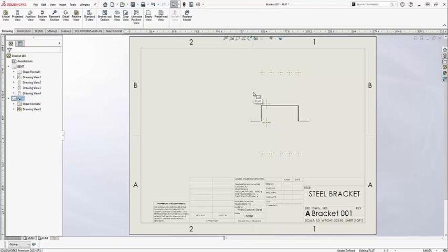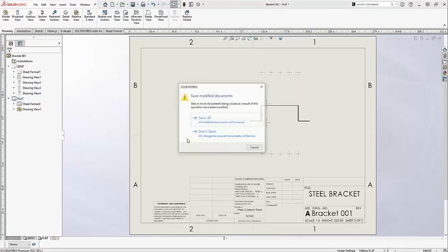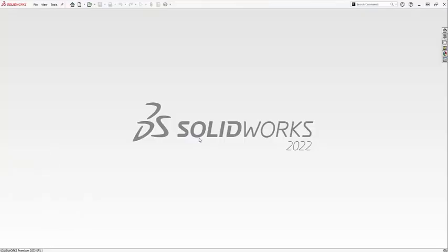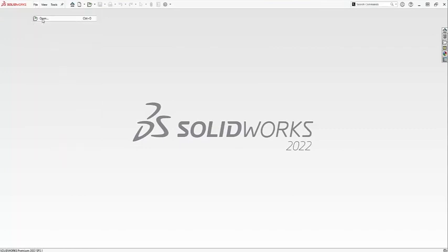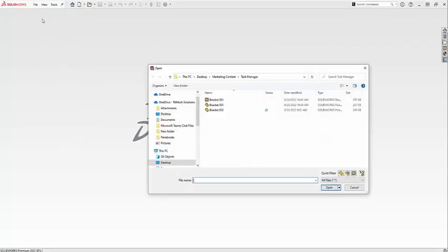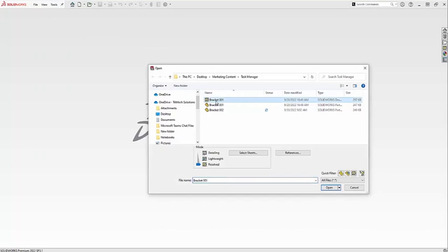Let's look at a different way to do this. Let me go ahead and just close this down and let's open it up, except I'm not going to completely open it up. I'm just going to use the file open option and browse for my bracket 001. Before opening it, though, I'm going to use the References button.